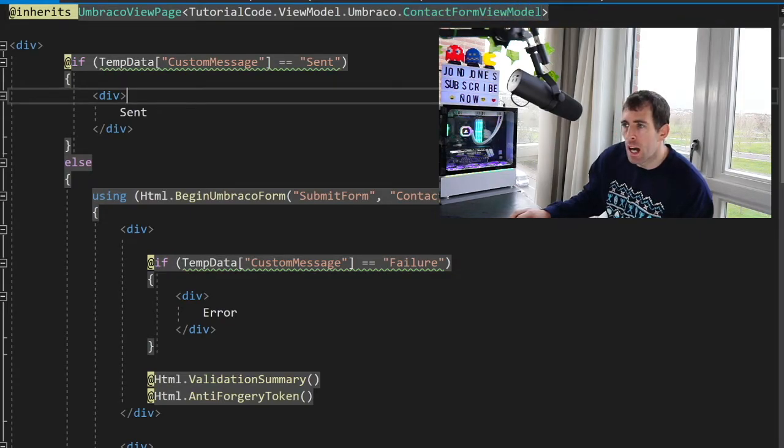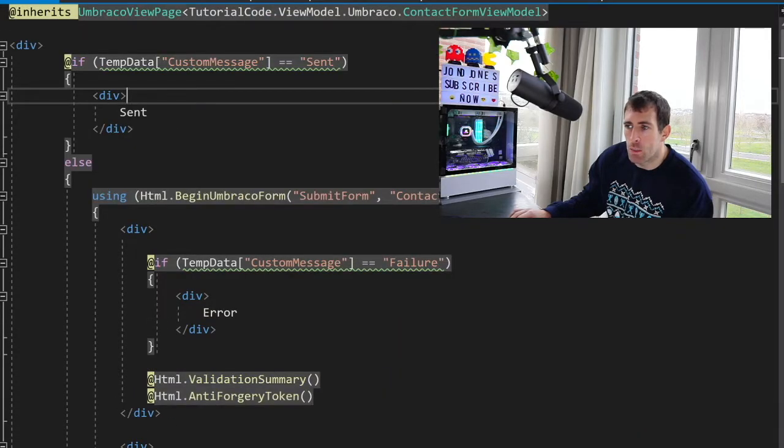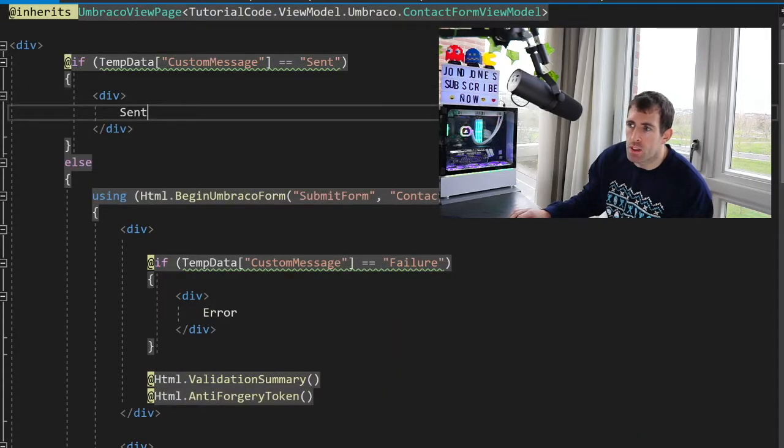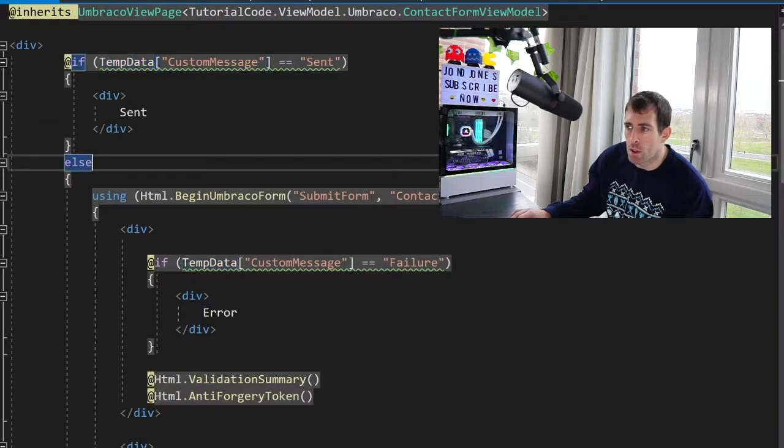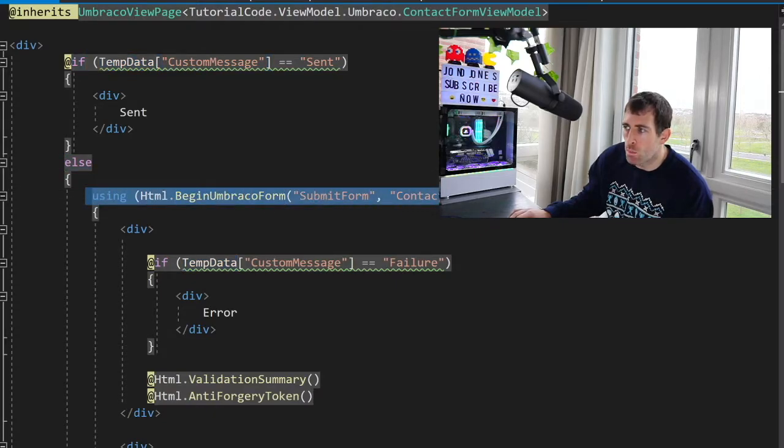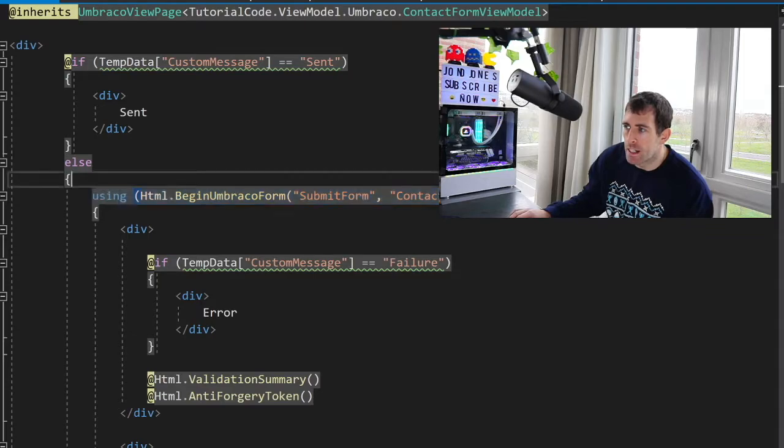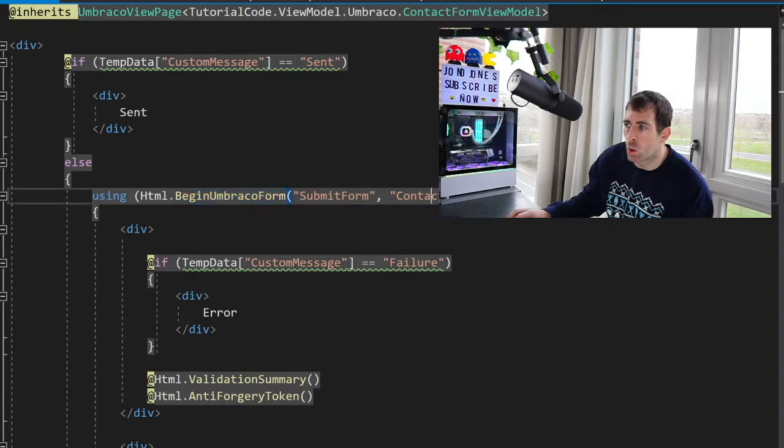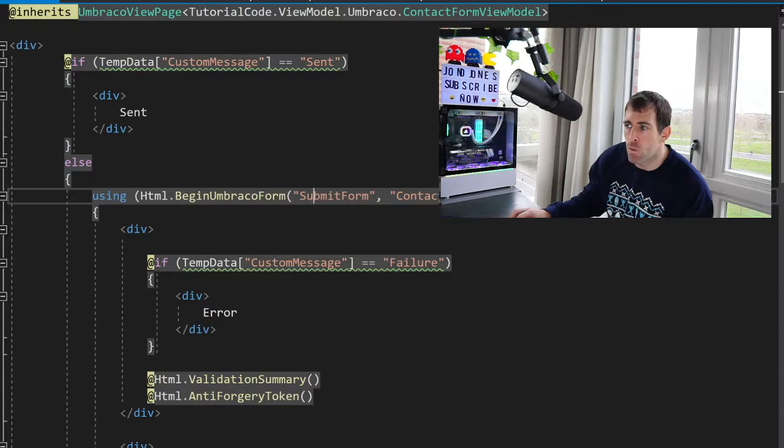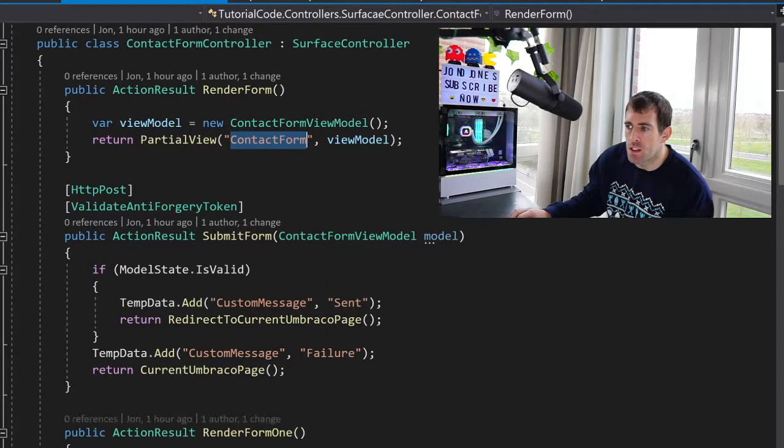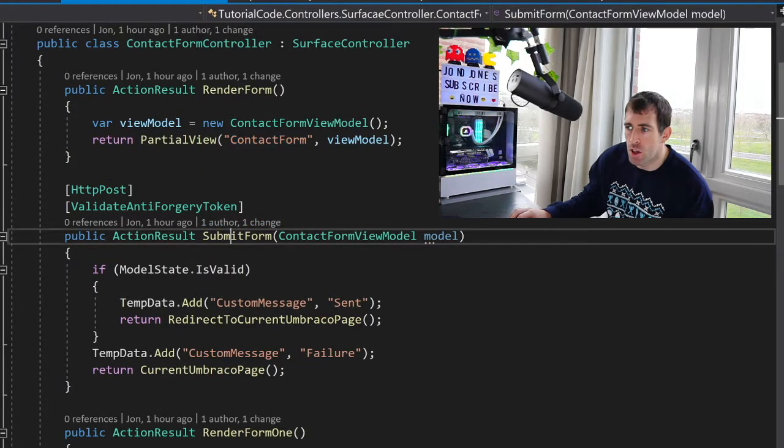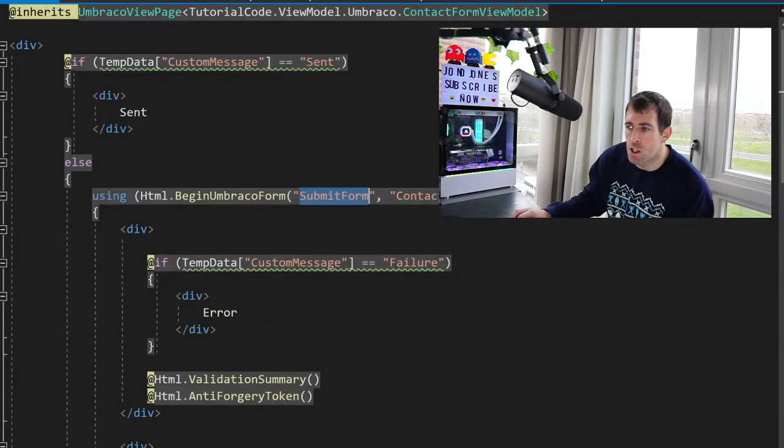So if we go back to the controller quickly you can see I'm calling the partial view contact form, it's of type contact form view model and in here you can see that I'm inheriting from that view model. We've got this temp data thing here we'll ignore at the moment but we're using the Umbraco begin form that's more important and in here we're going to do the post back. So when this form is submitted it's going to call our contact form controller again but this time it's going to call the submit form action. So looking back in here you can see I've got this submit form action, we'll talk about this very shortly.